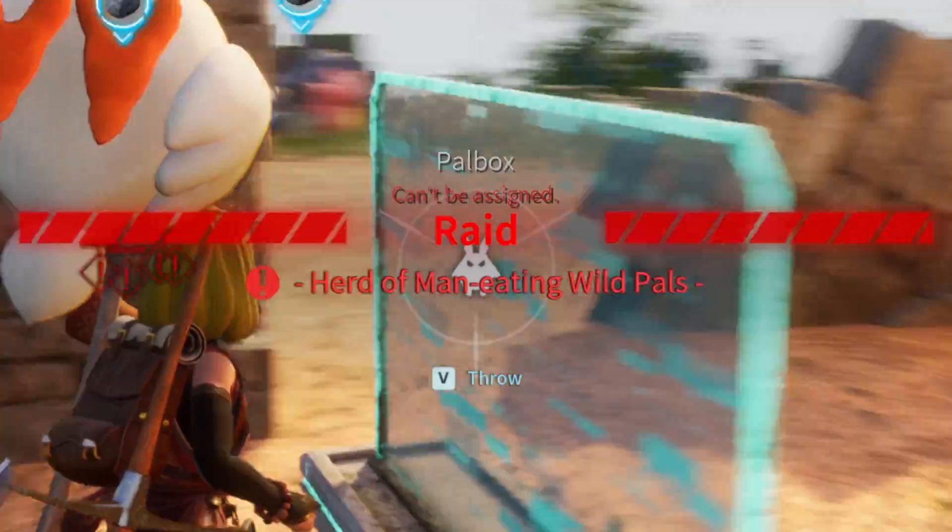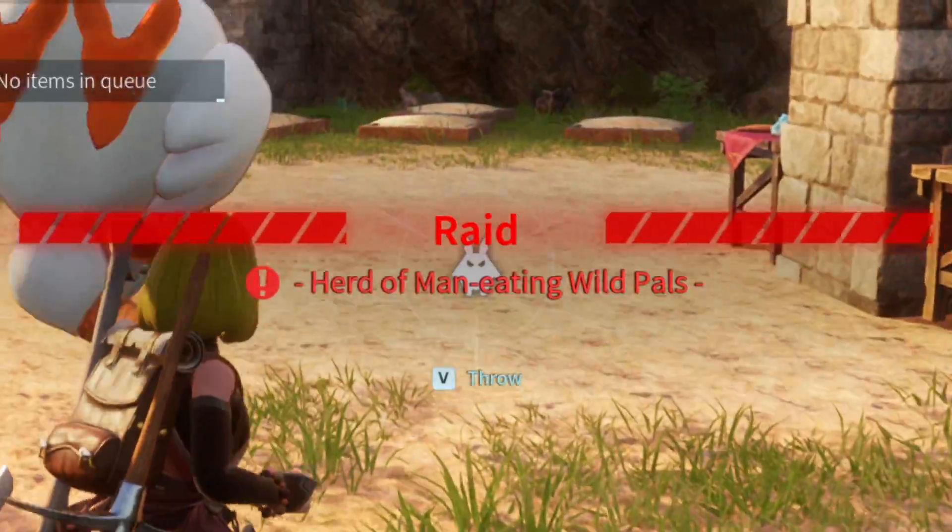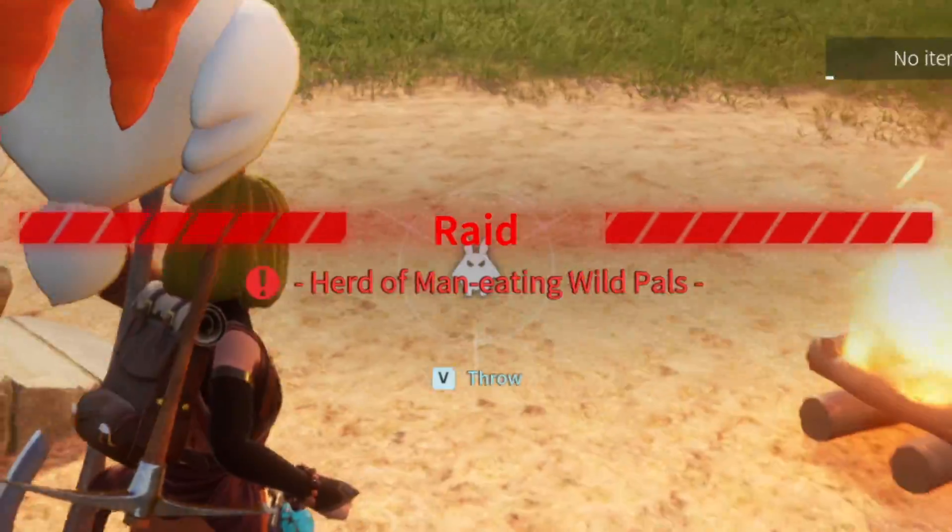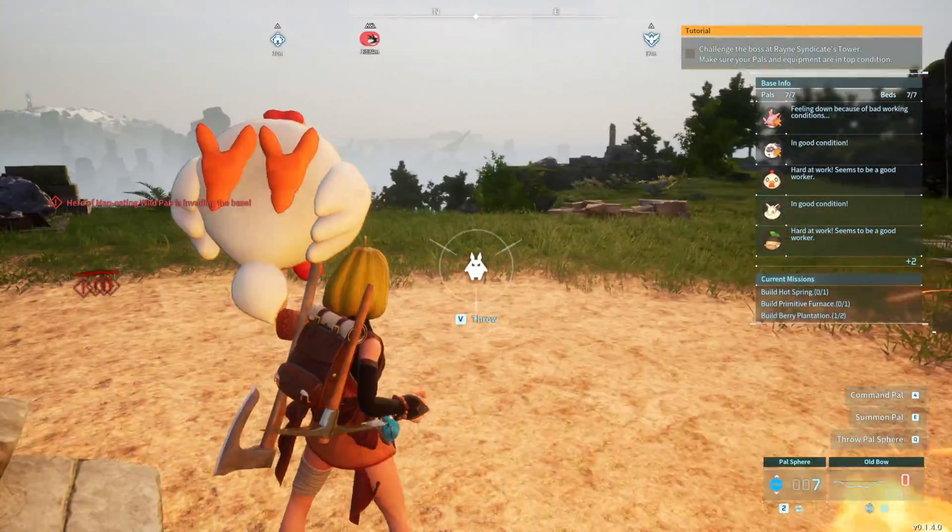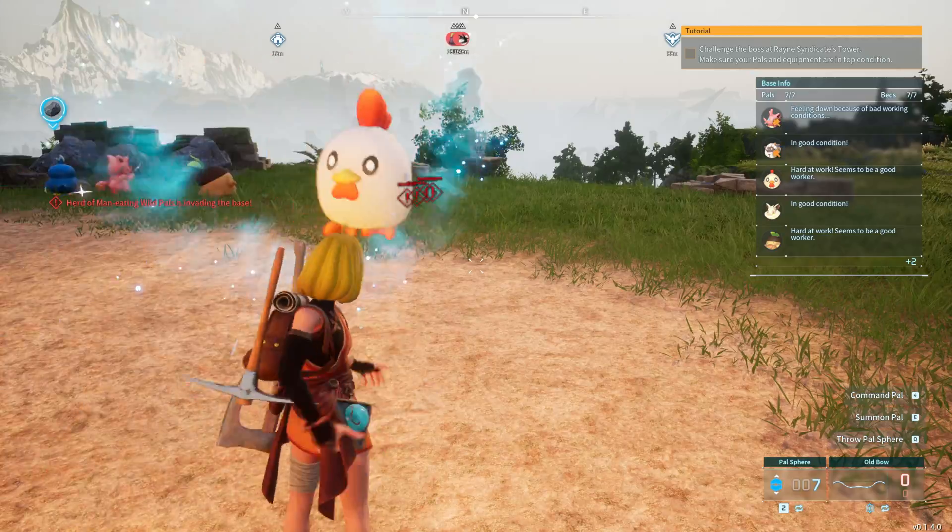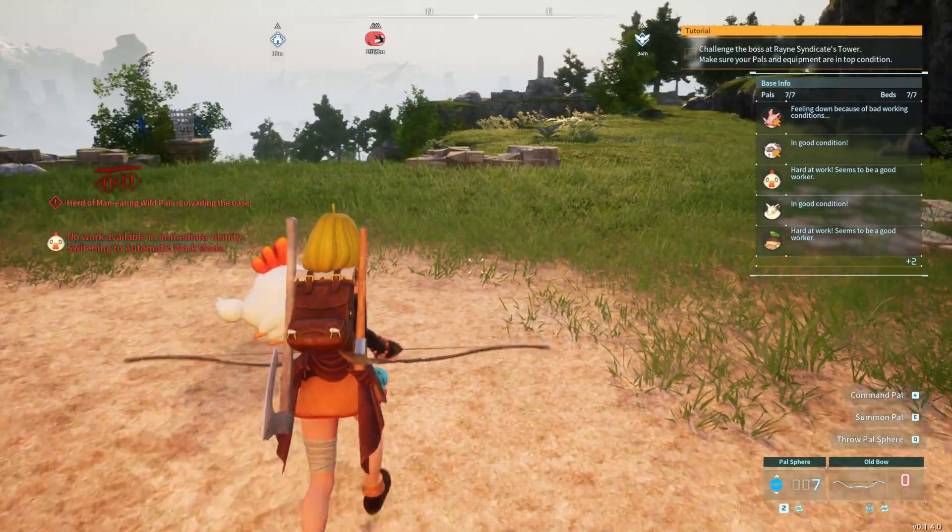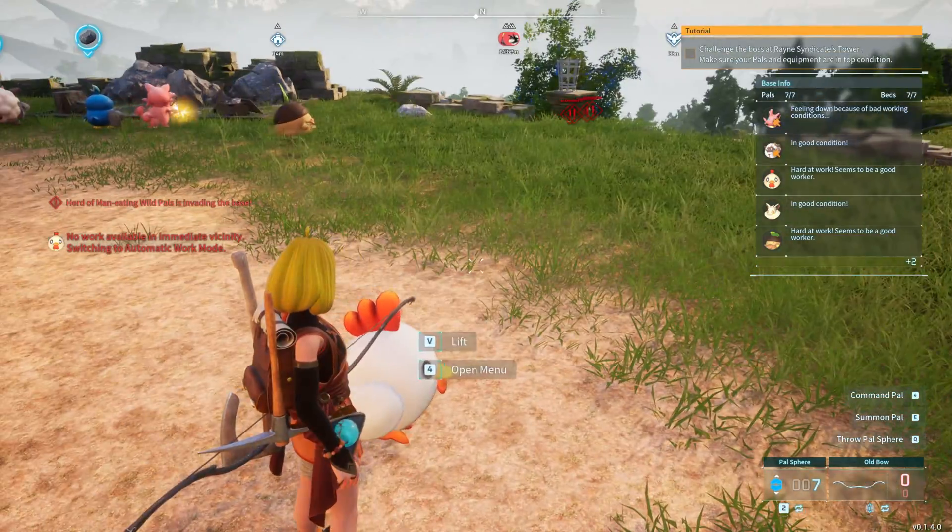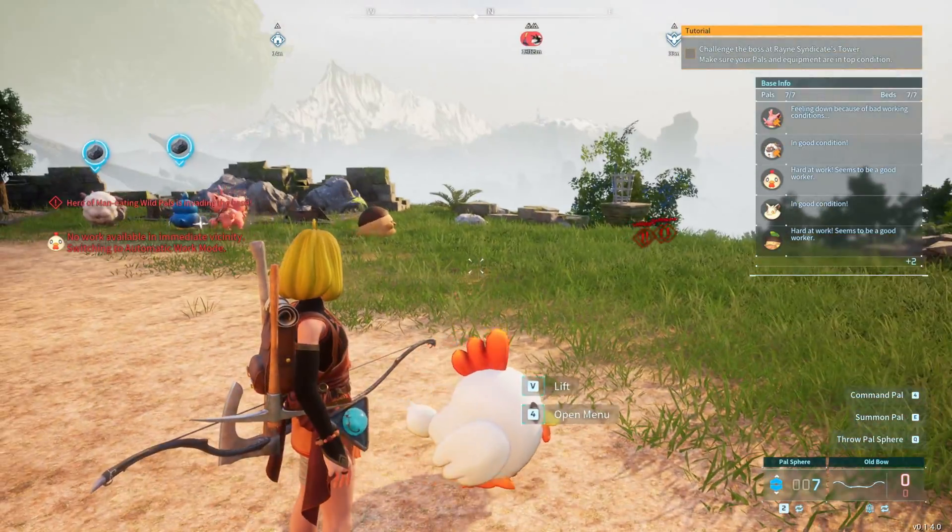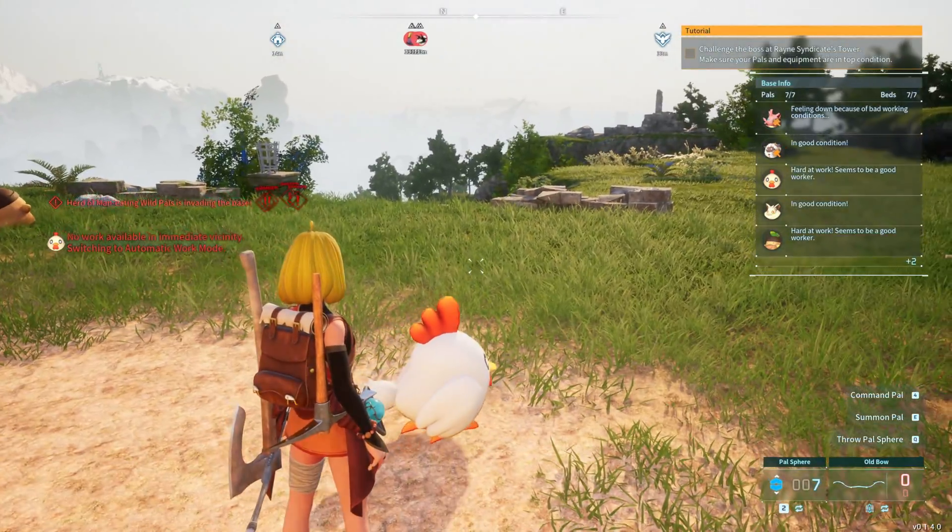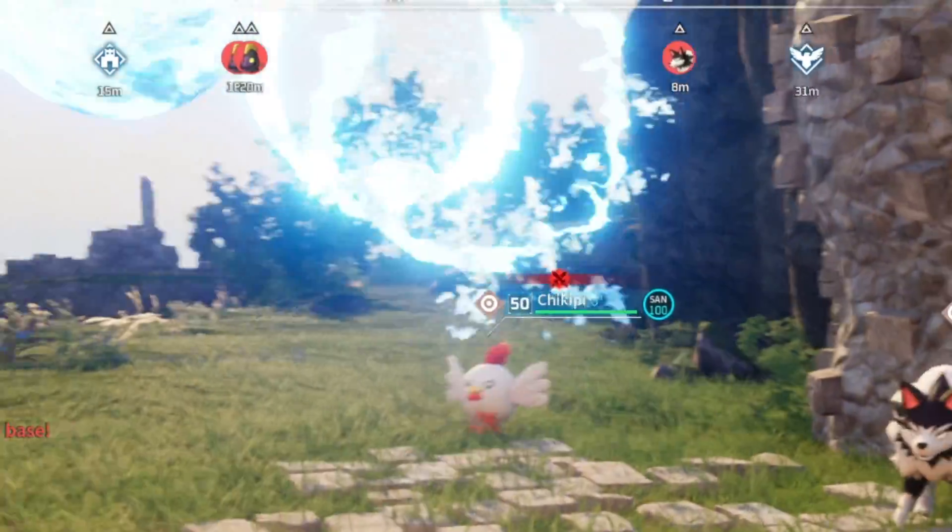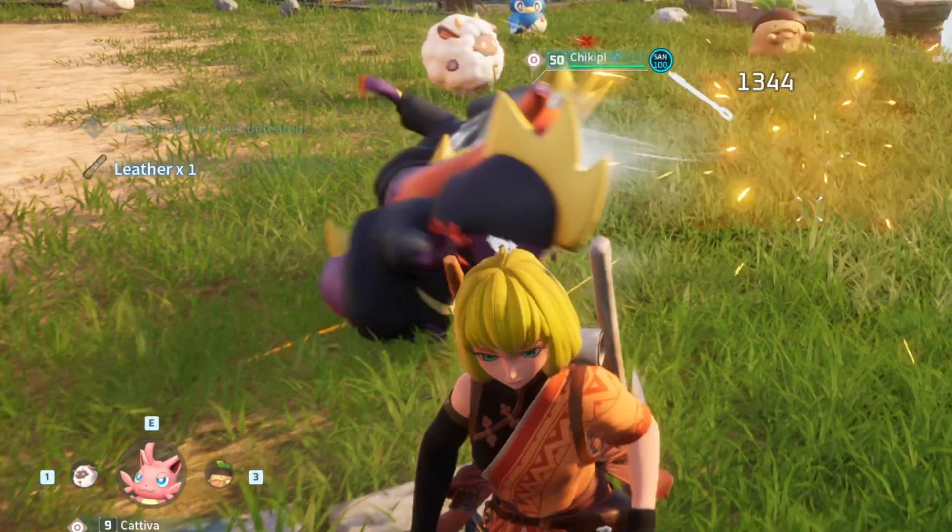Ah perfect we're about to be raided. Let's throw our boy down and see what he can do. Straight to KFC if you die my boy. Let's go Chikipi putting in that work.